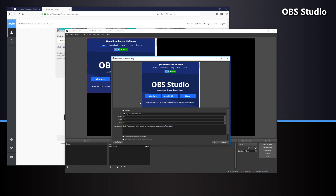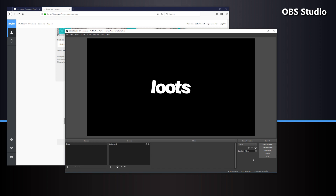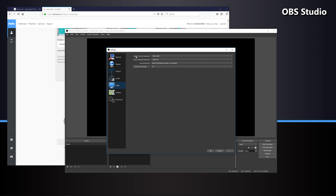In the properties menu, we only have a few things to change. We're going to paste our browser source overlay URL into the URL box. Next, we want to set the height and width to 100% of our streaming resolution — in this case, 1920 by 1080. If you're unsure what size your base canvas resolution is, you can check that in the video settings menu of OBS. Simply open settings, click down to the video tab, and look for the top option that says base canvas resolution.